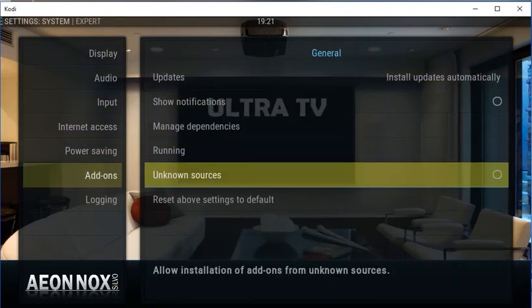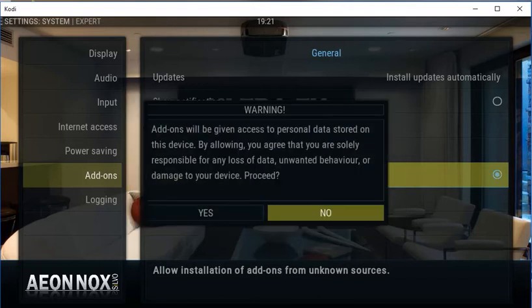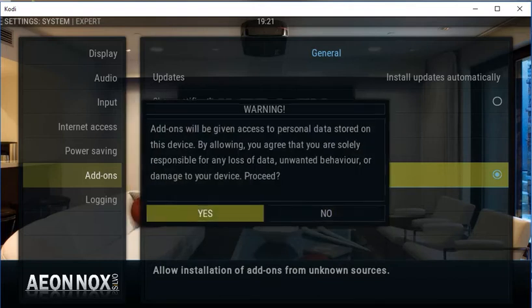You'll get a warning message, and just go to Yes, and that's it done.